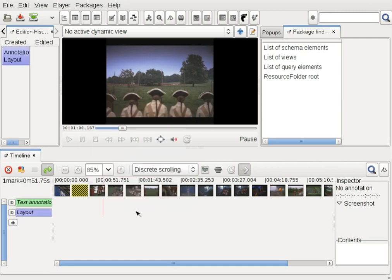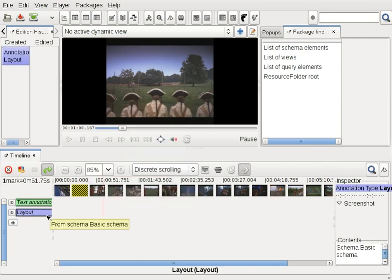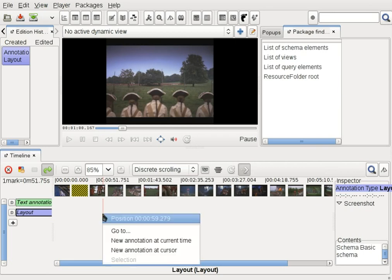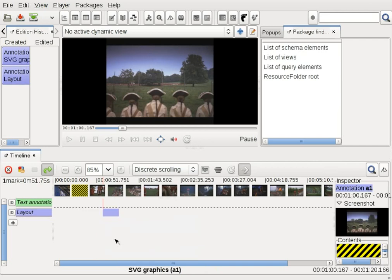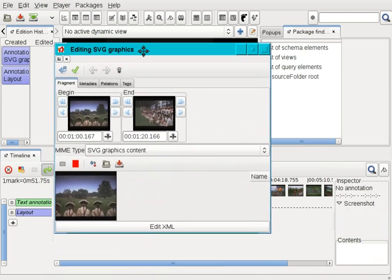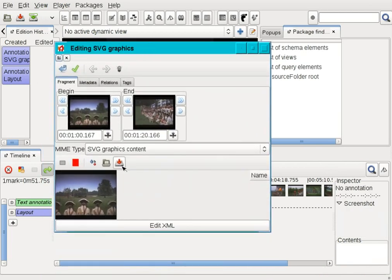A new line appears in the timeline. I can now right-click in the new line in the timeline background and select new annotation at current time. An empty annotation is created. I double-click on it to edit its content and I can draw graphics to illustrate my comments.